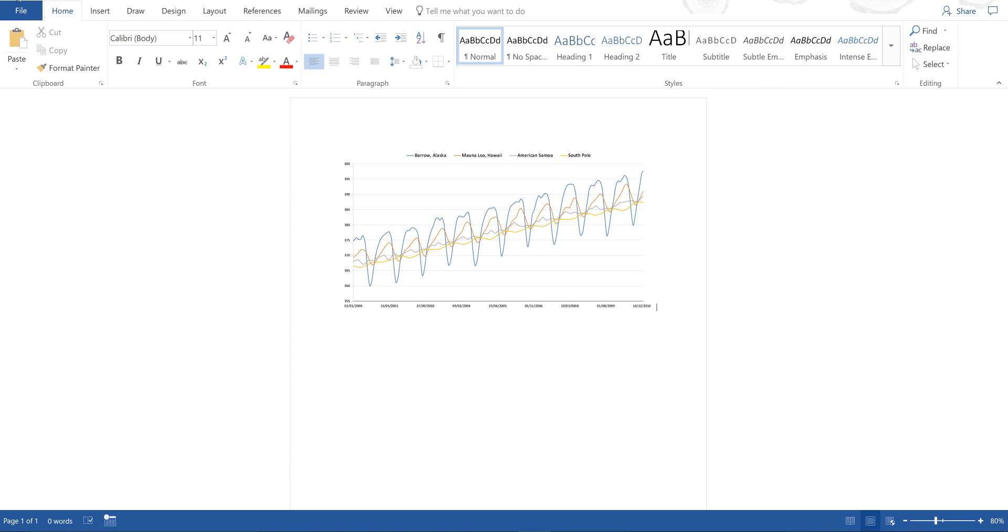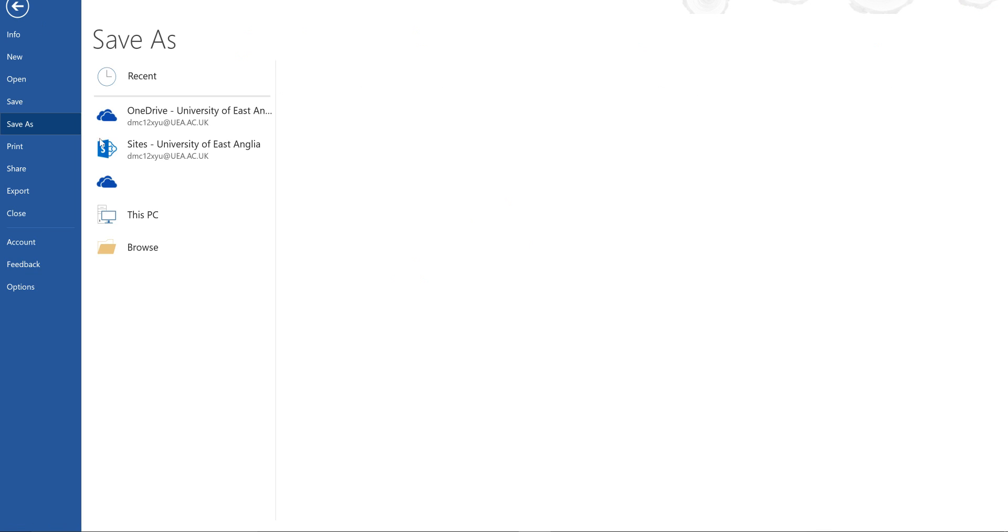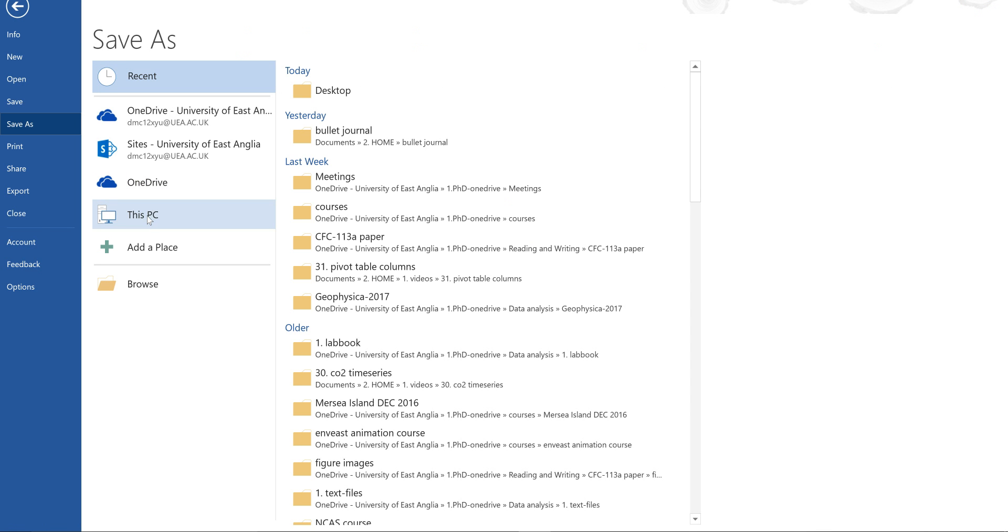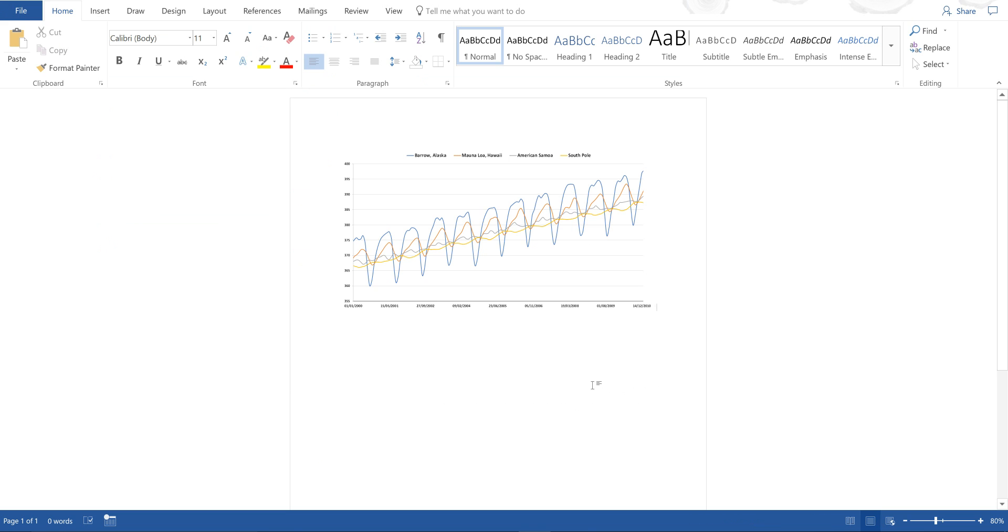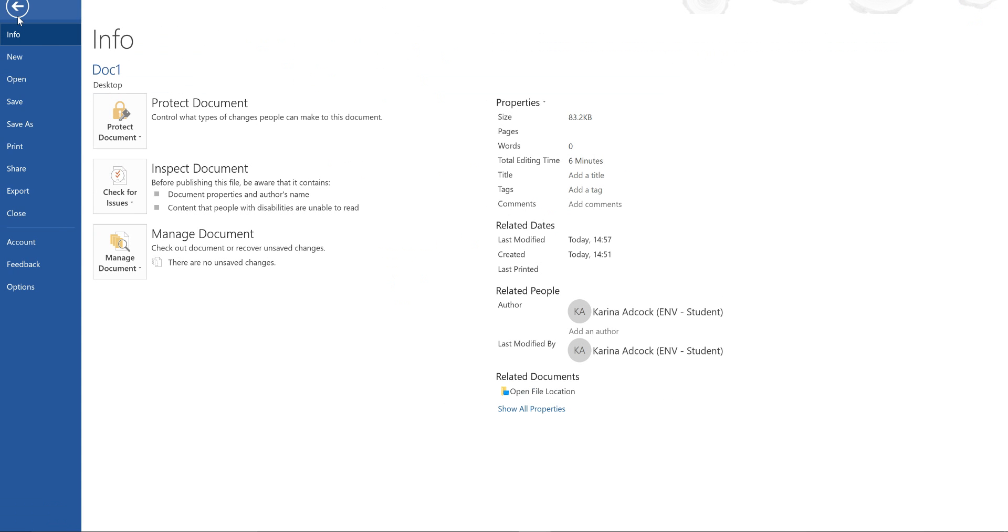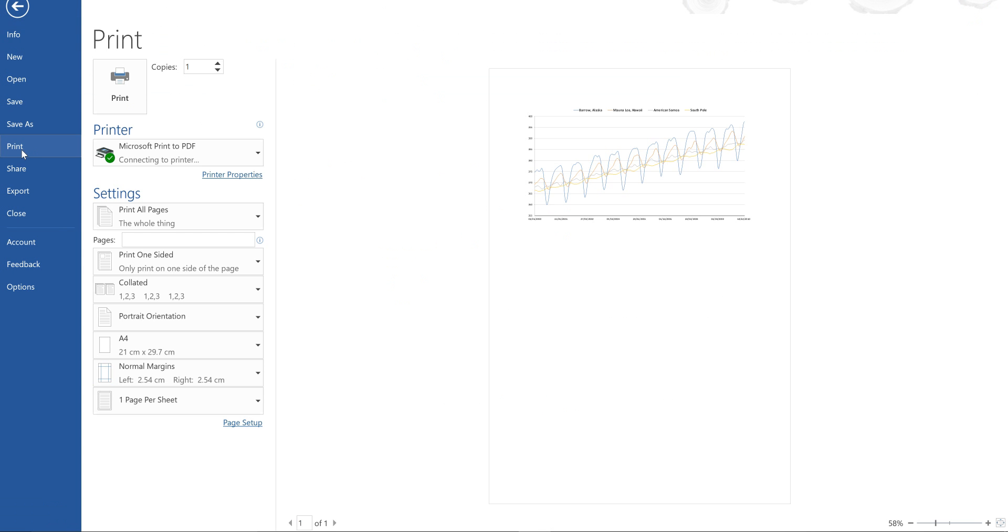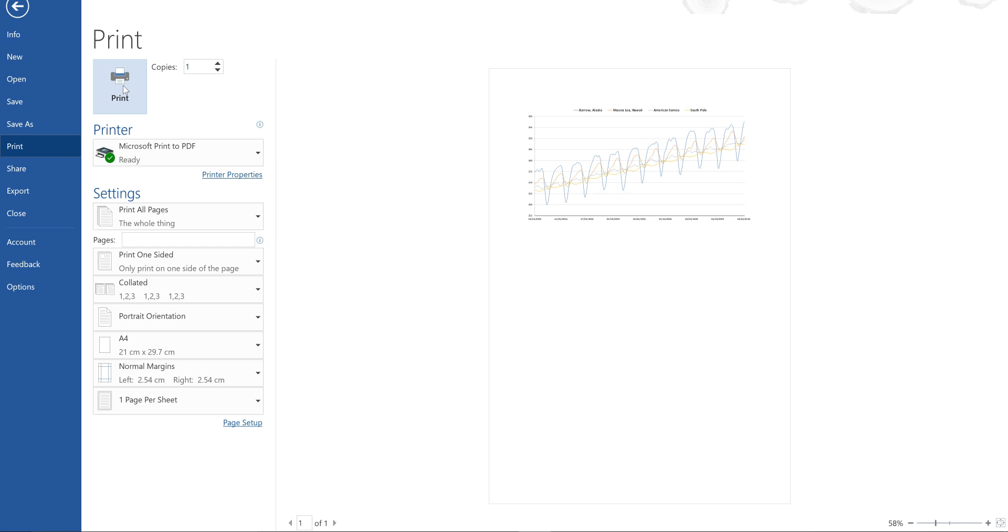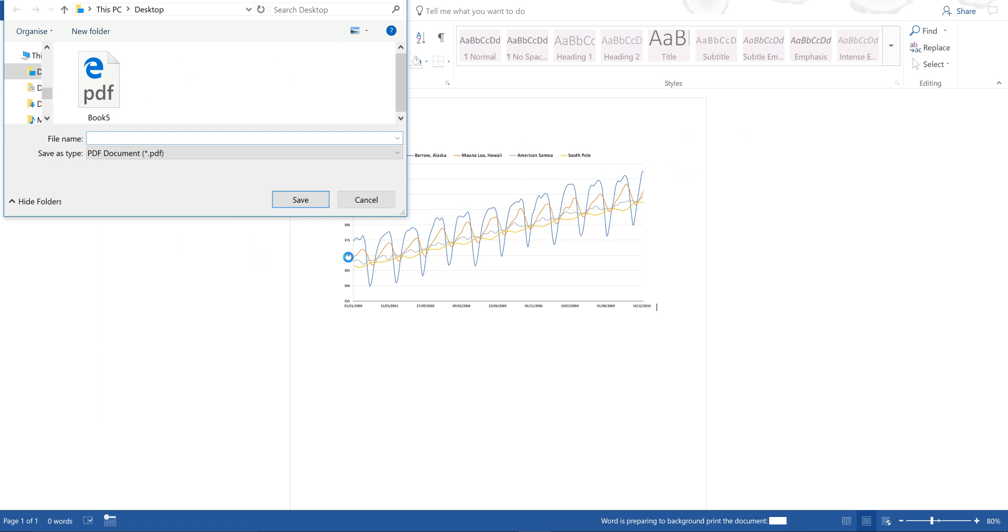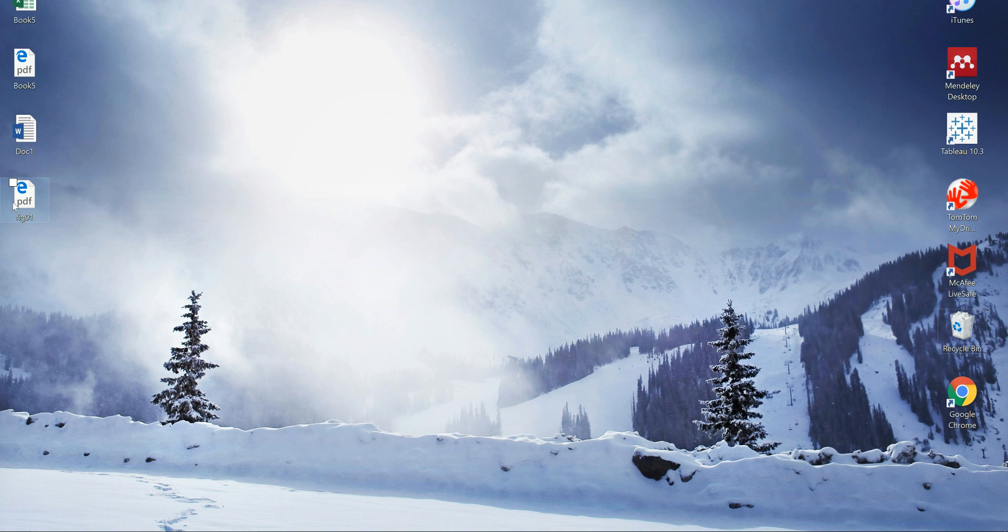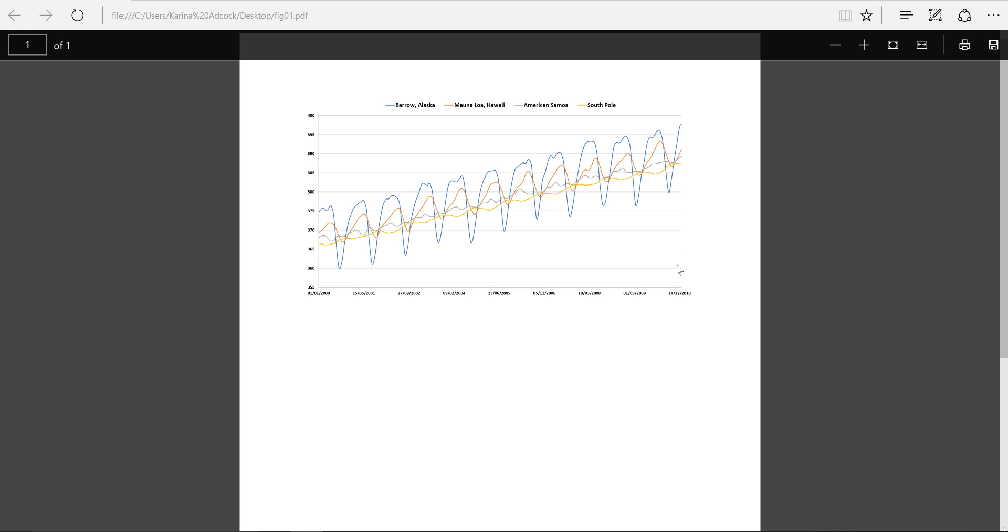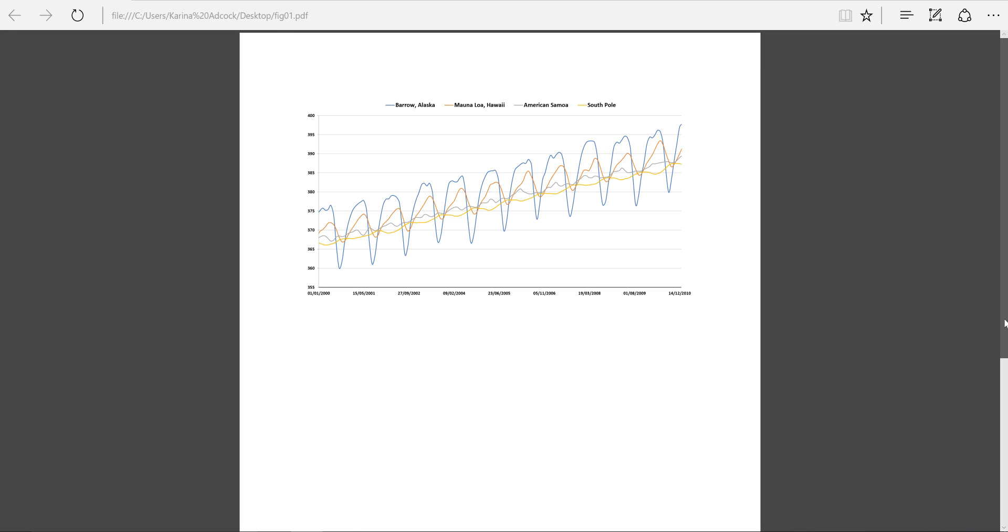Then I'm going to save this. Then I can go to File and Print and Microsoft Print to PDF. And I'm going to call this Figure 1. And then if I open this, you can see that I have a PDF file with the chart at the top of the page.